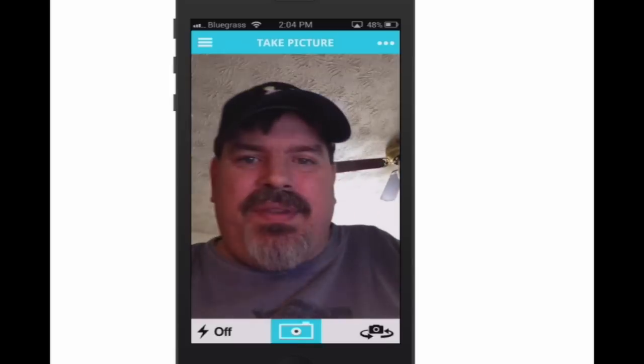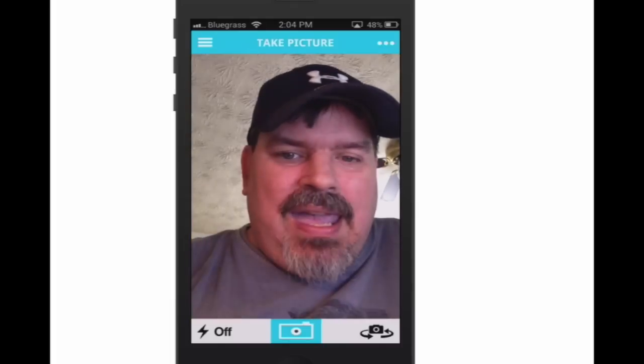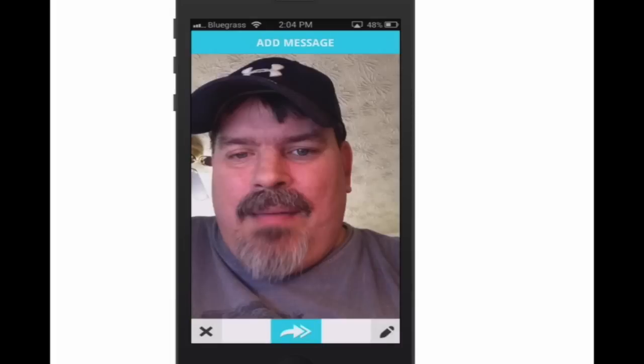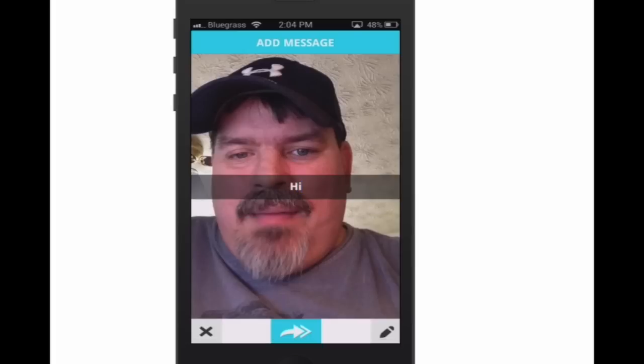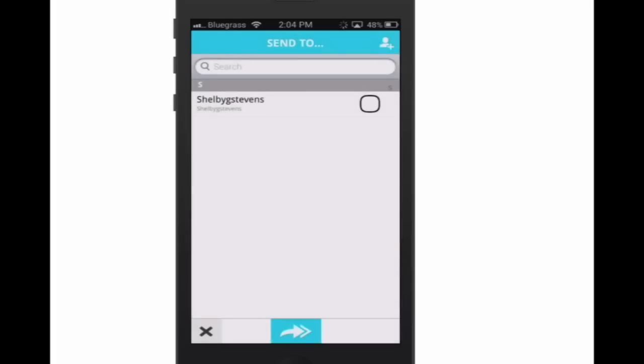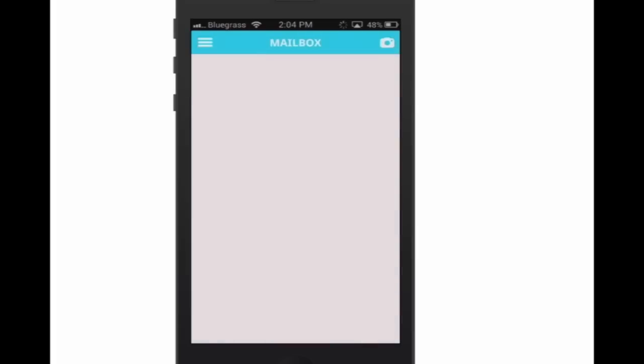Let's do it this way. I'm going to tap it down, that's my photo. I'm just going to say 'hi.' Put the little circle, the little arrow in the middle, touch it and it'll bring up the contacts. Put a little check mark there, hit it again, and now it's sending that to Shelby G Stevens.